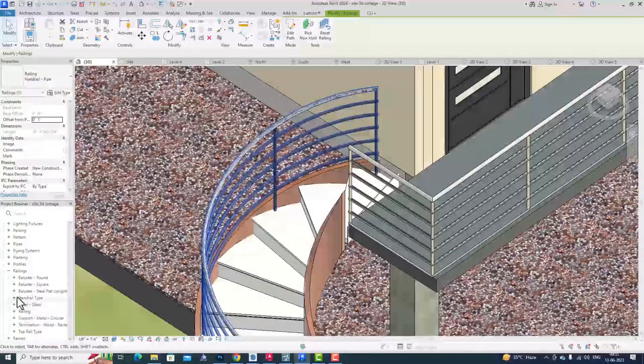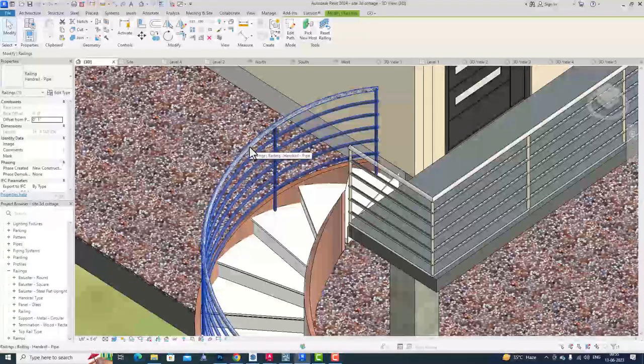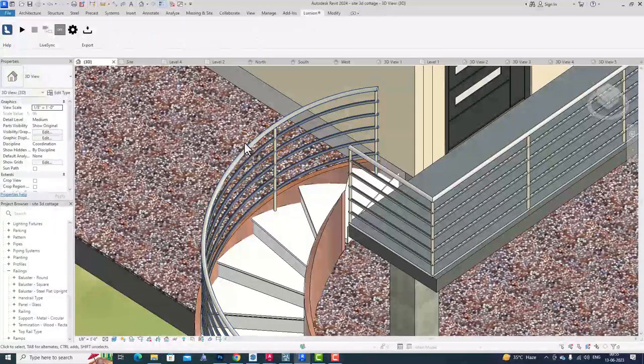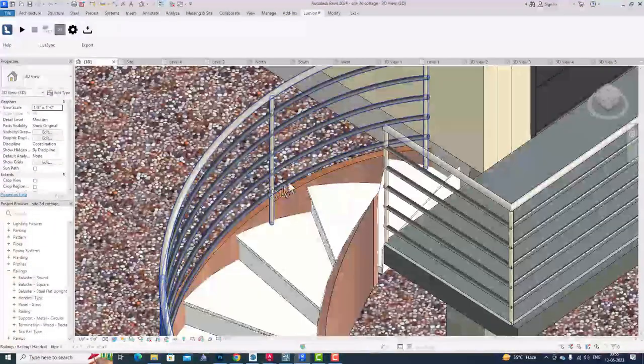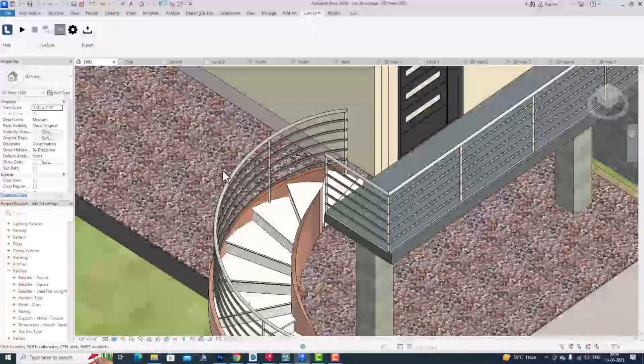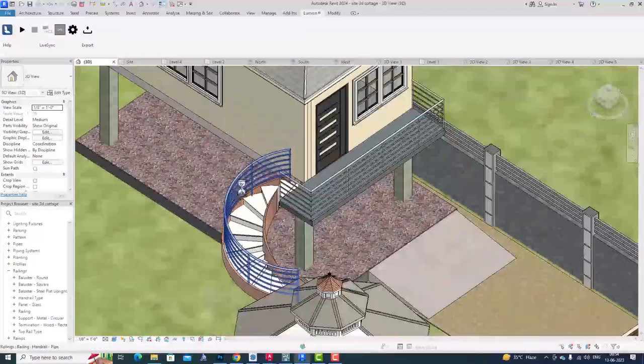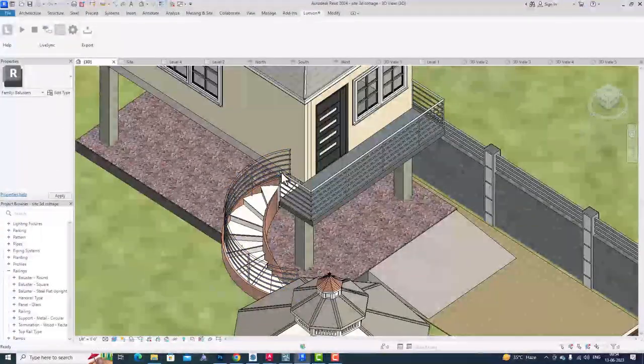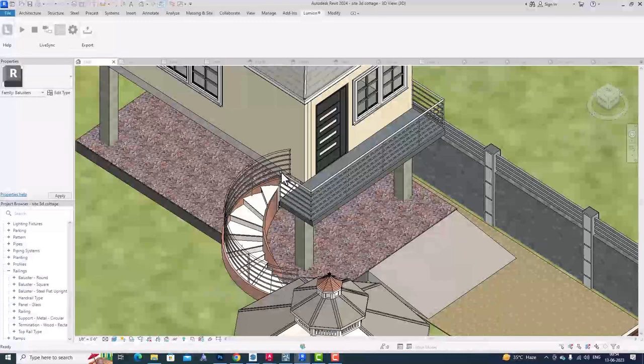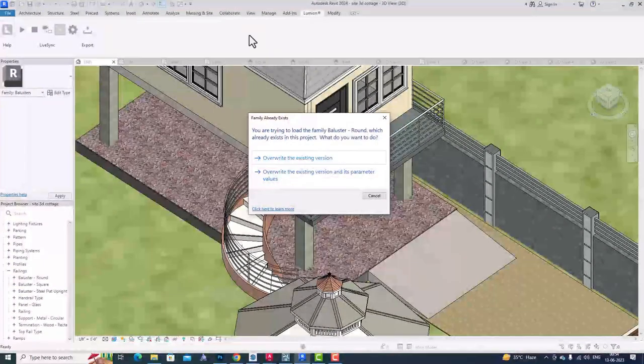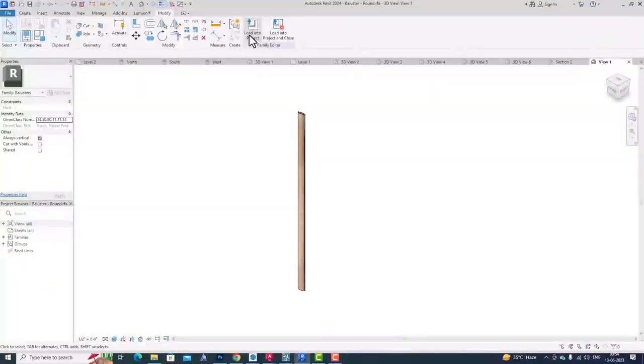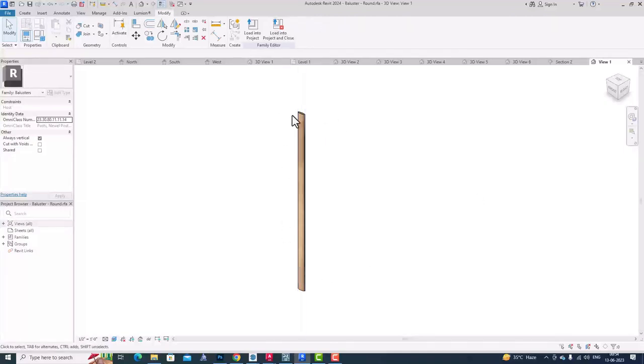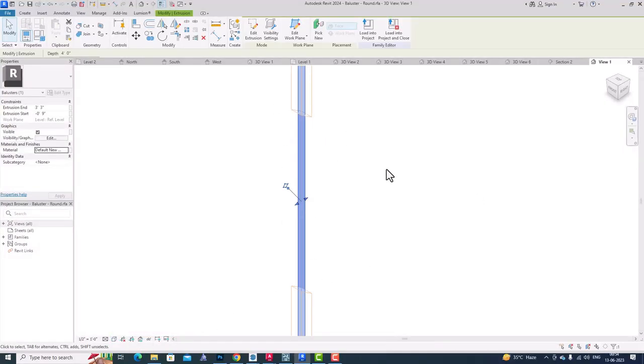For railings, if you select this railing here, you can go to Edit Type, and if you go to Rail Structure, you can edit and see the material. You can change every rail material by going to Material and Faces, and you can change the materials from your material browser.